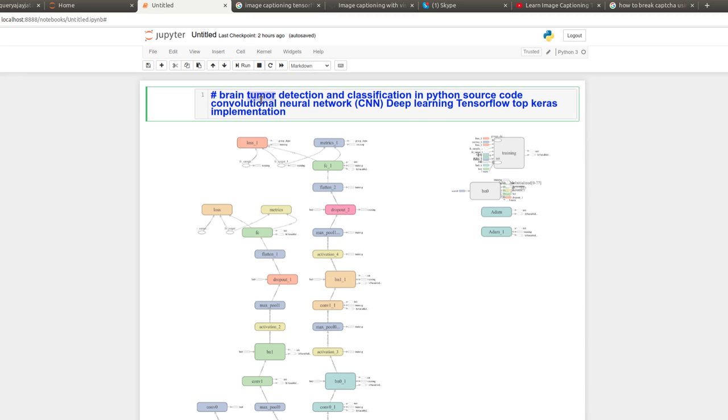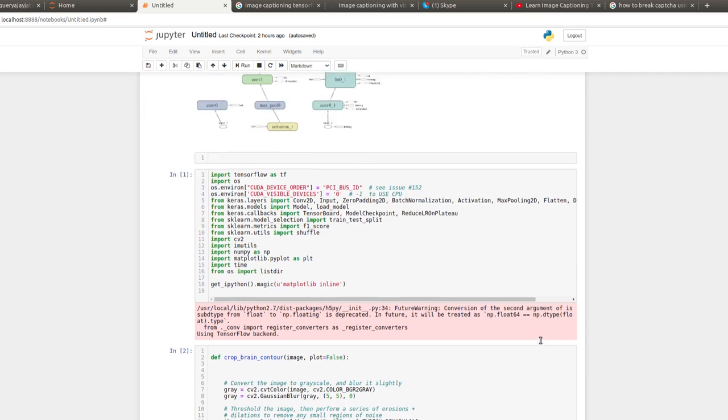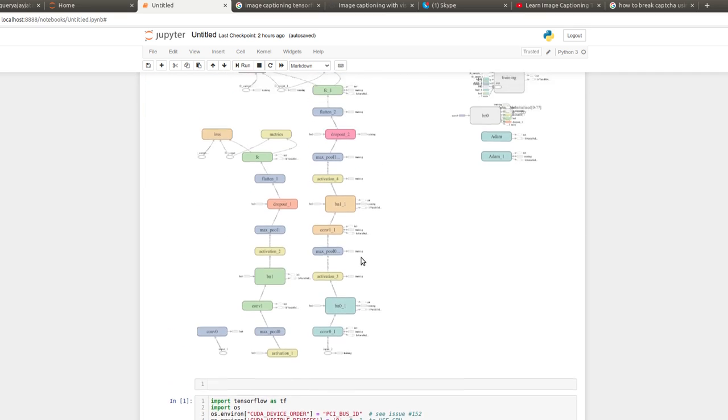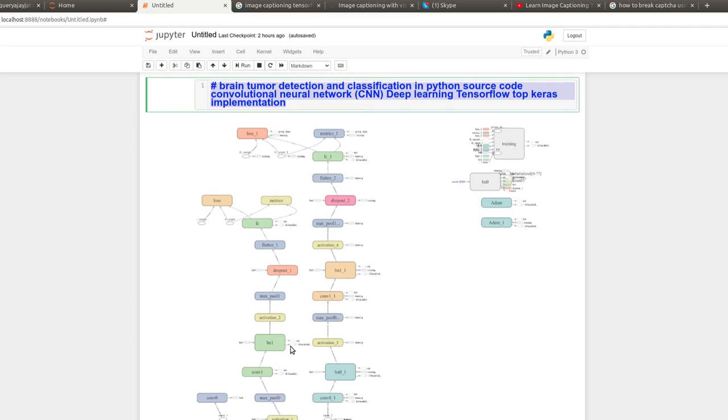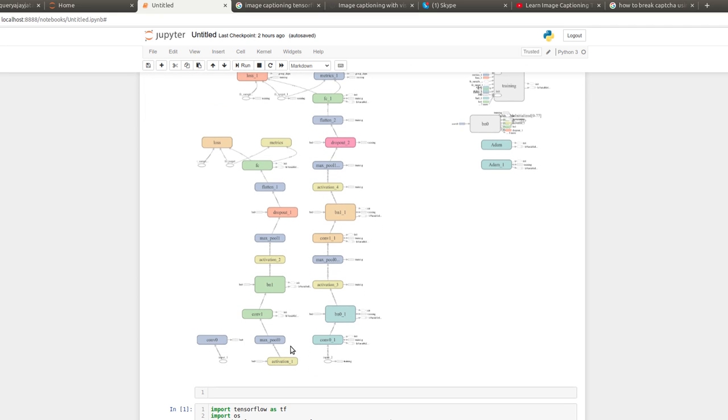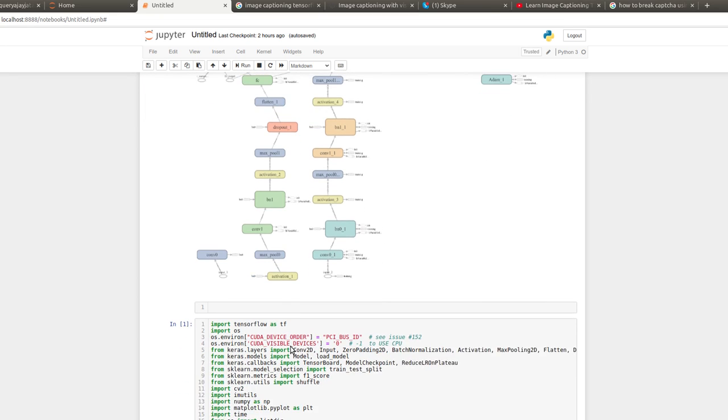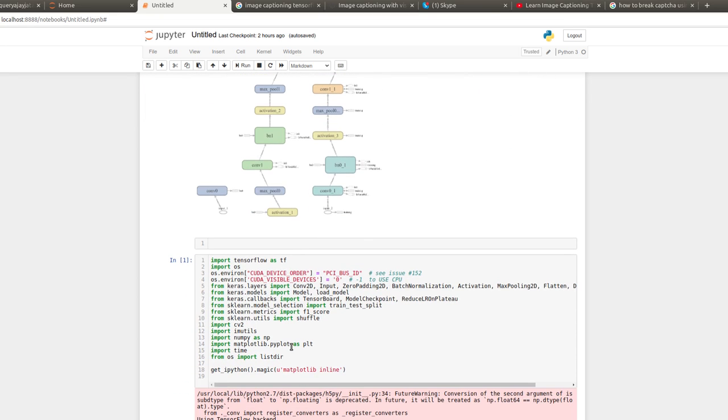This video is dedicated to brain tumor detection and classification in Python using convolutional neural networks. This is the network architecture I have used for training my dataset. The dataset contains